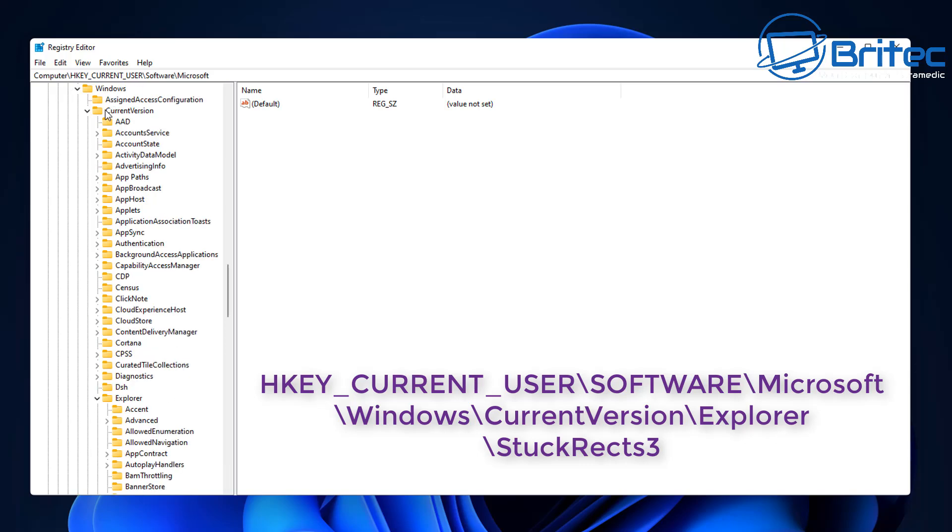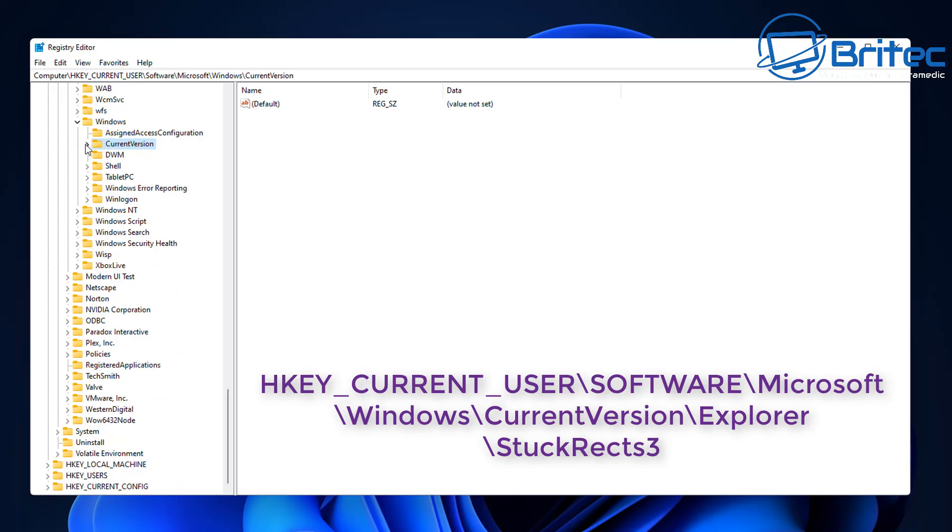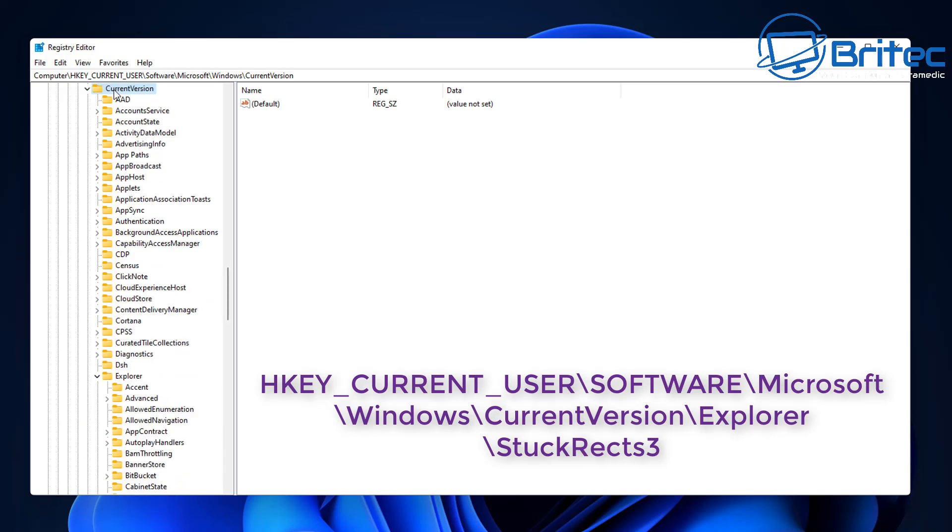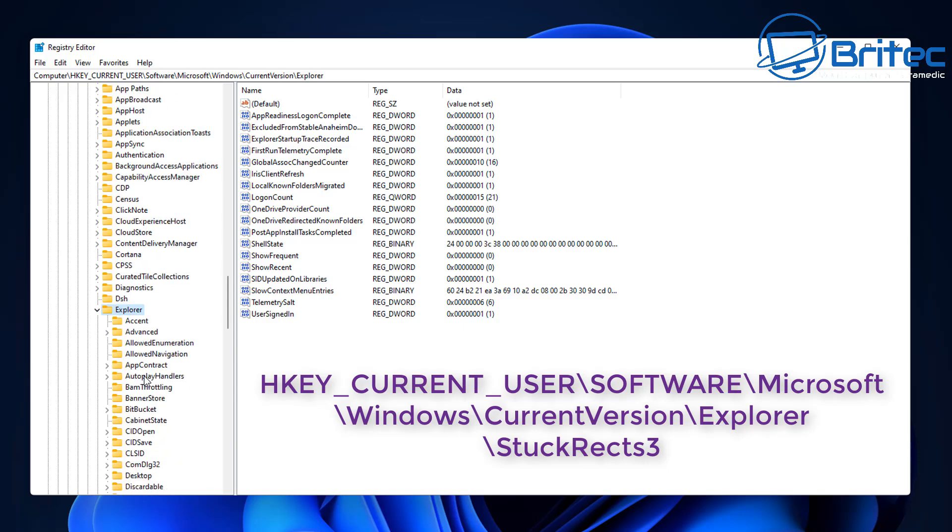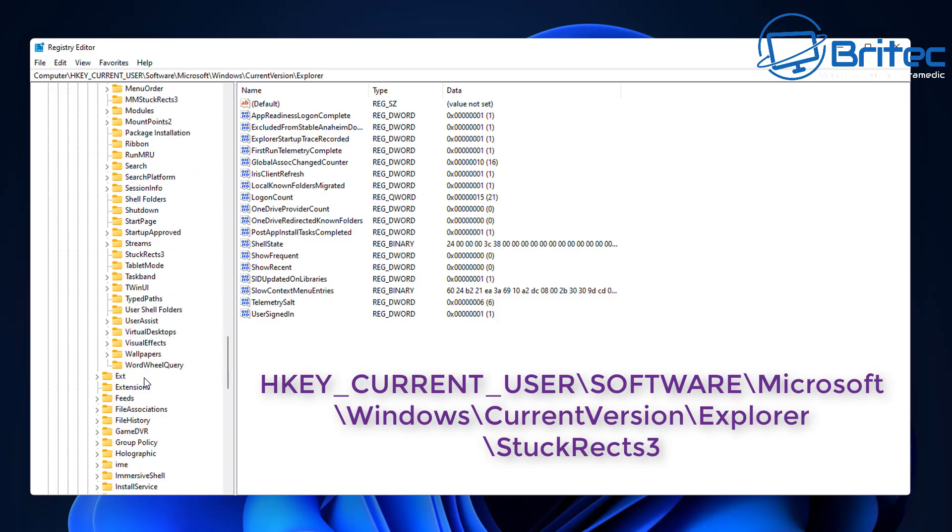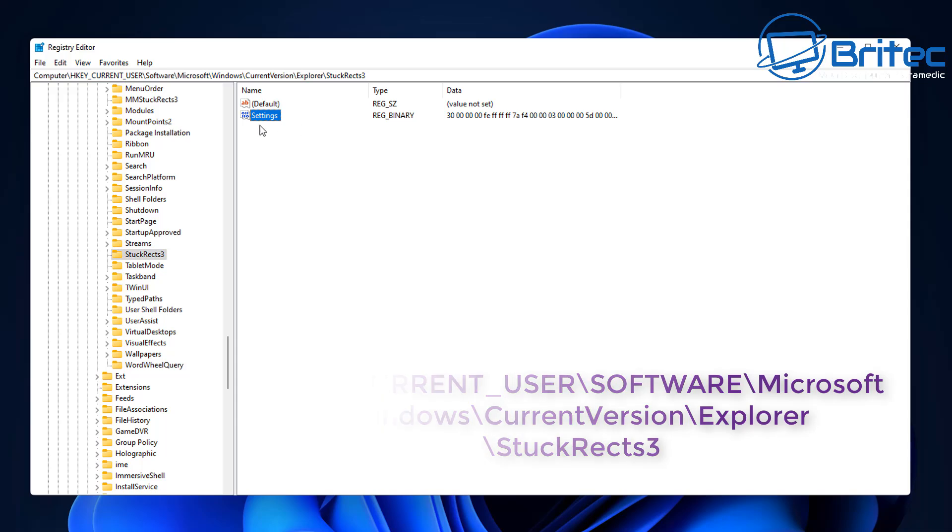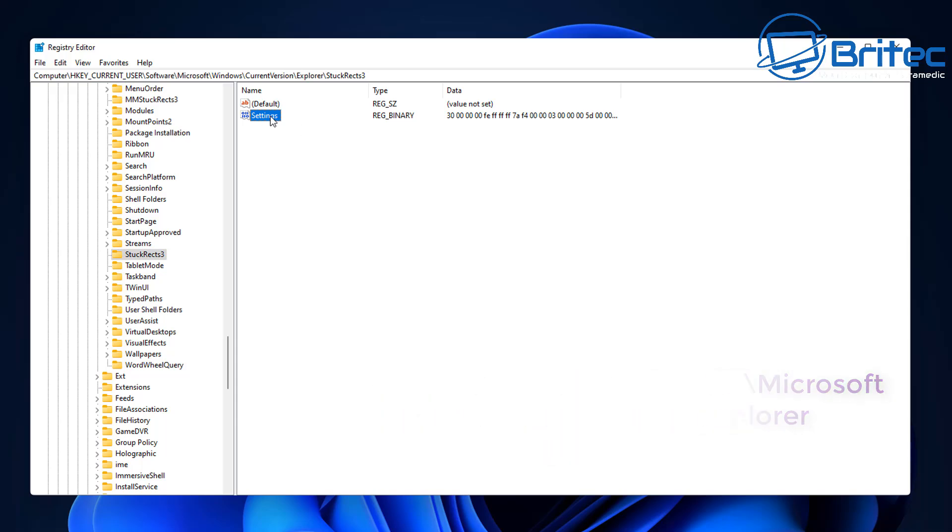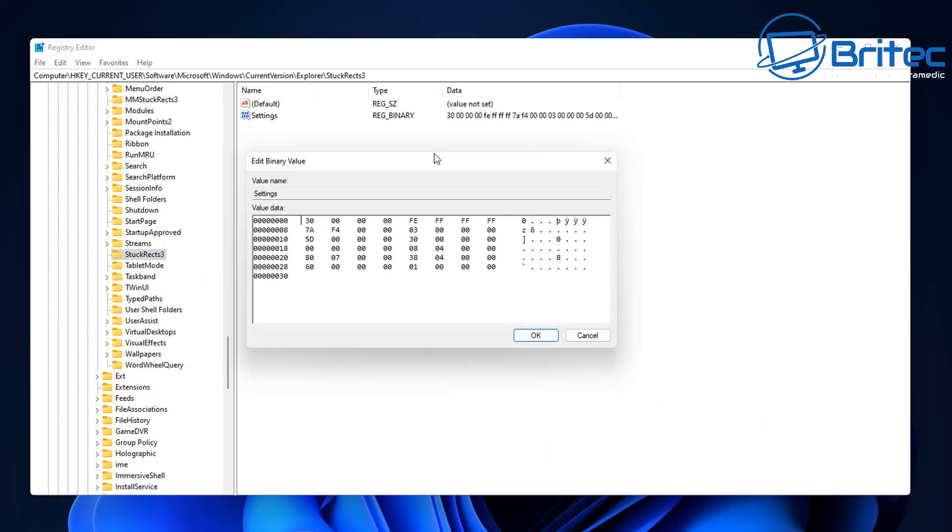And then we can go all the way down to Windows. So scroll down to Windows here. Inside Windows we're going to go to CurrentVersion, which is this location here, and then you need to go to Explorer inside here. So once you get to Explorer, come down and what we're looking for here is this folder here.